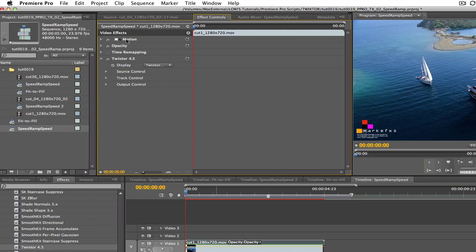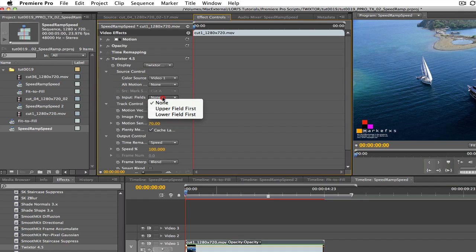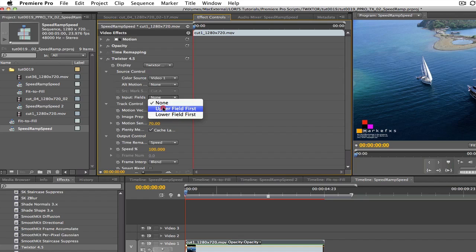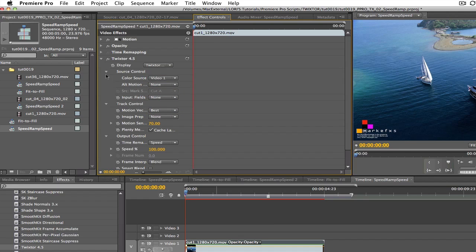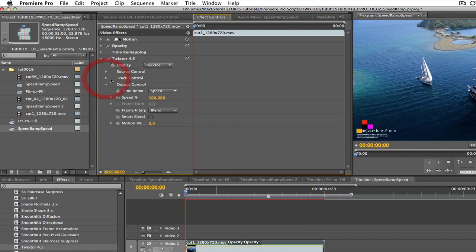Now we can make adjustments to the filter parameters. We will leave our output on Twixtr to output. We will set the input fields to none, upper, or lower depending on what our footage and project are as we saw in the overview lesson. In this case, because we have progressive footage, we choose none. We will leave the rest of the settings at default and just go to the time remap mode.